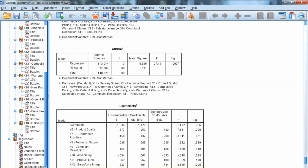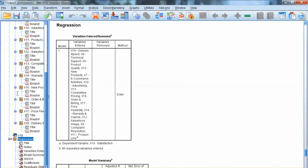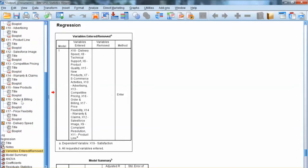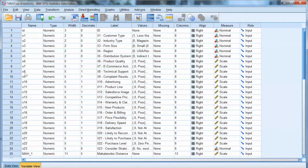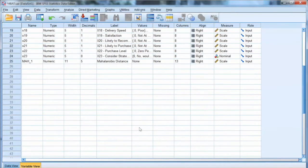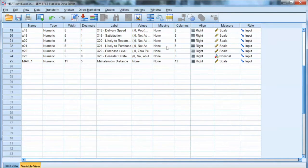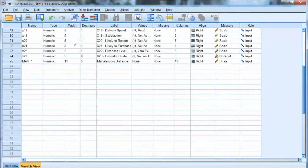Here is the SPSS output. We will not look at the regression results in this example. You will notice that d-square values are not presented in the output. Actually, they will be added to the data.